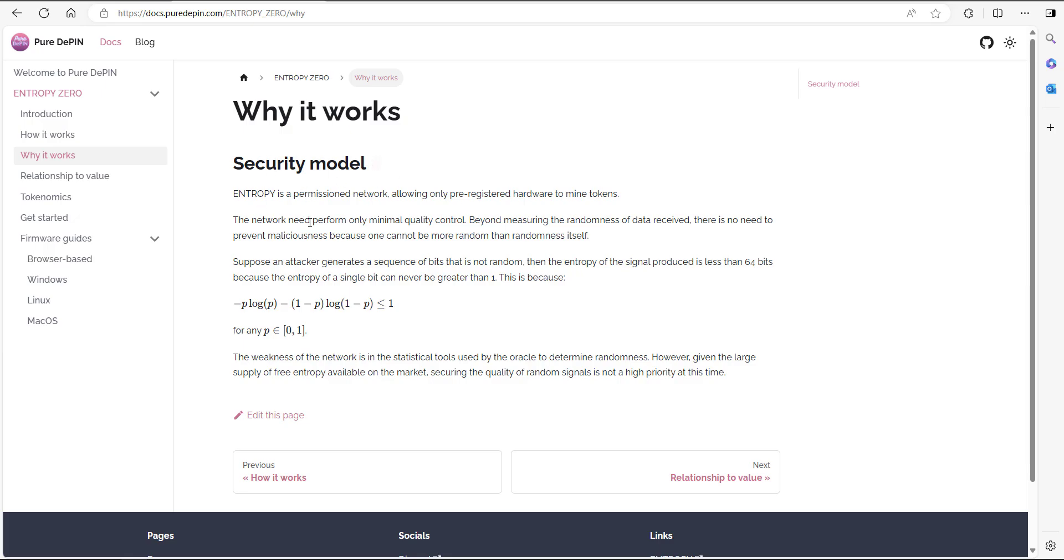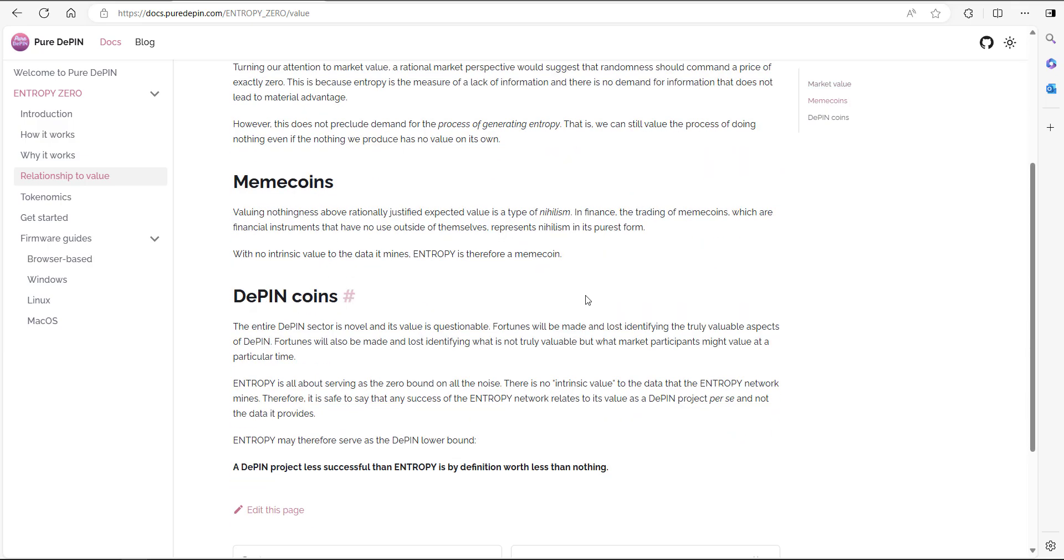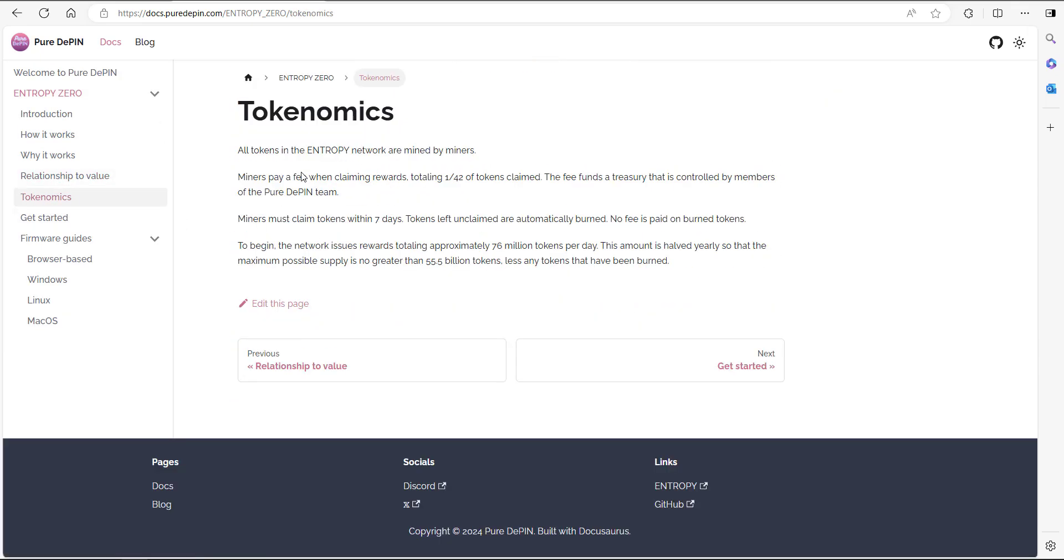Something about the security model, relationship to value, a little bit of info on the tokenomics. It does say that miners must claim tokens within seven days. Anything left unclaimed will be automatically burned. Just take that into consideration when you're joining this and make sure you claim.